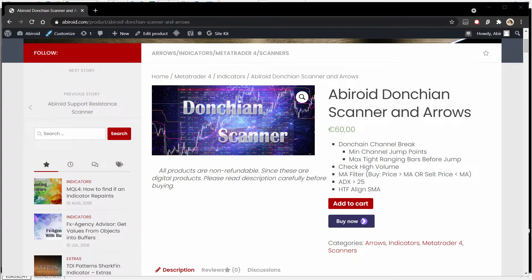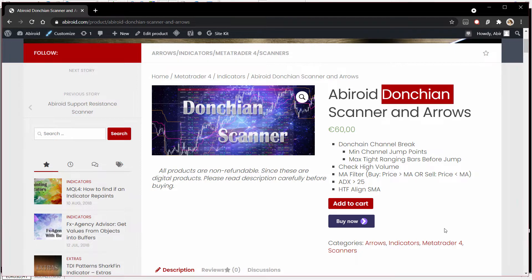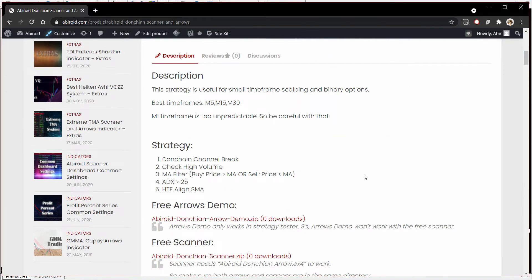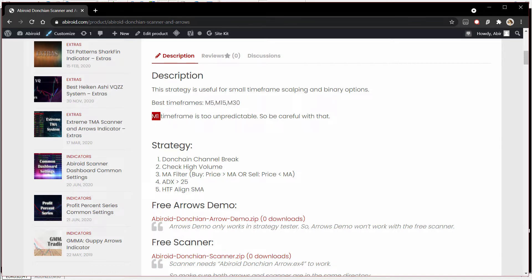Hey guys, welcome to my channel. Today I would like to talk to you about the Donkian scanner and arrows indicator, which is available on my website for purchase. This Donkian breakout strategy is very useful for scalping as well as binary options trading, and the best timeframes to use this are M5, M15, and M30. The M1 timeframe is too unpredictable, so I would not recommend using it.